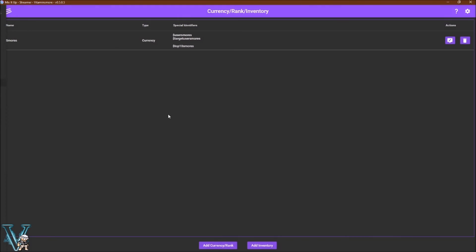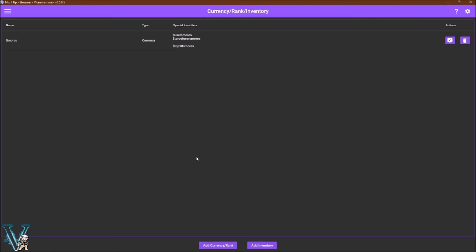The currency, rank, and inventory tab will allow you to create currency for the MixItUp bot. This can be used for stream commands, actions, sounds, whatever you like.